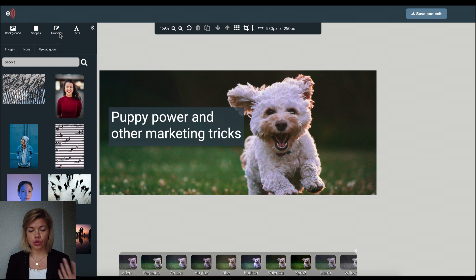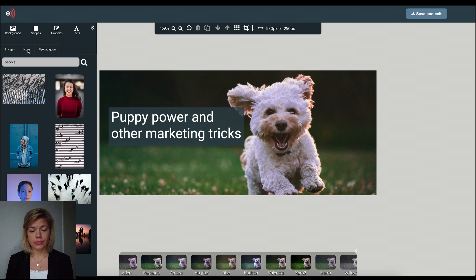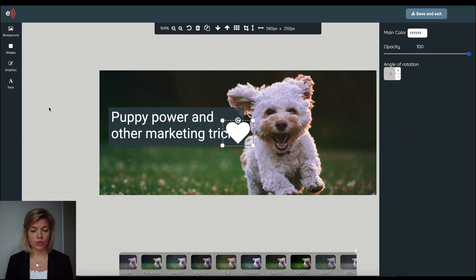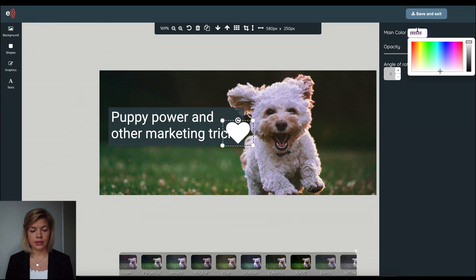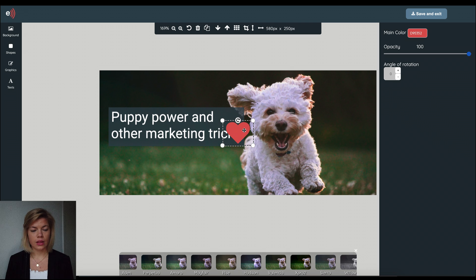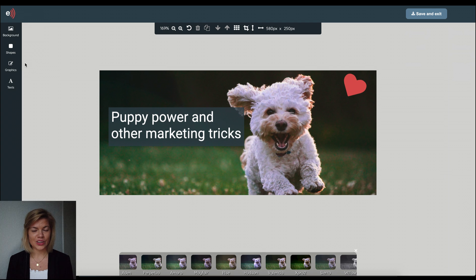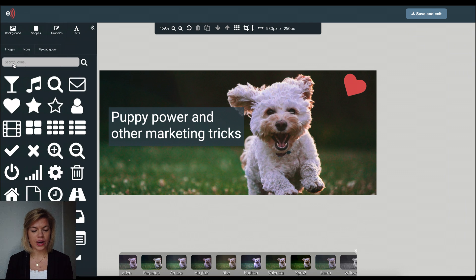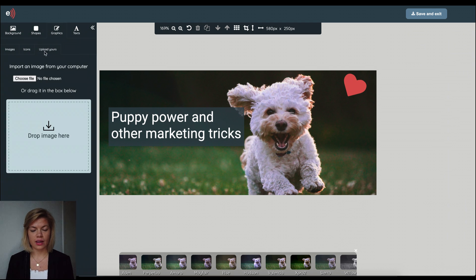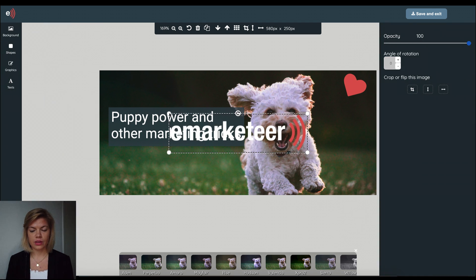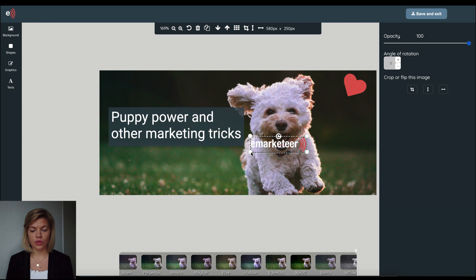So again you could search the image library or you could add an icon here somewhere to this image or I could also upload my own. I prepared a little bit here so I uploaded our logo so I could add it to my image.